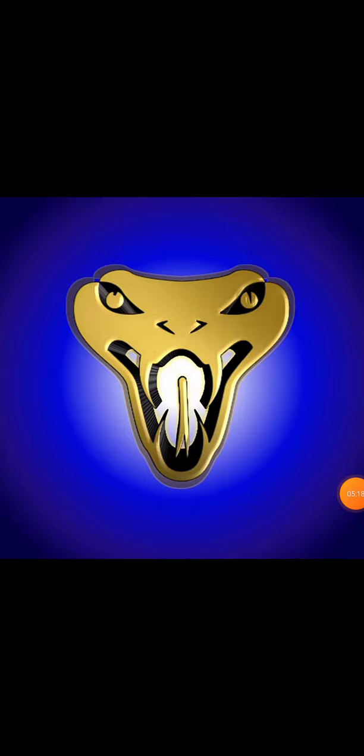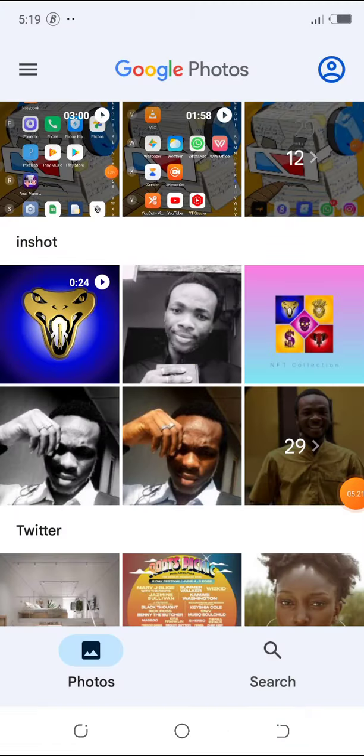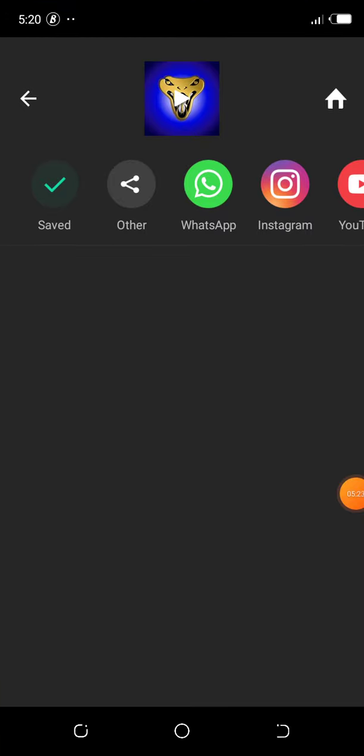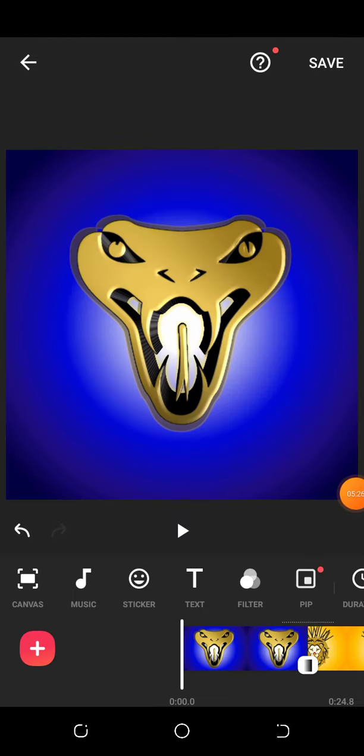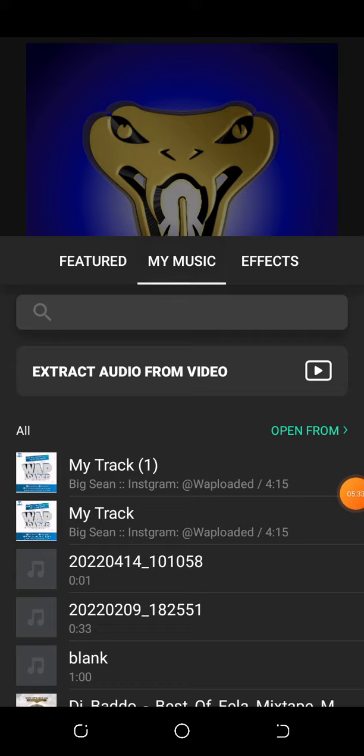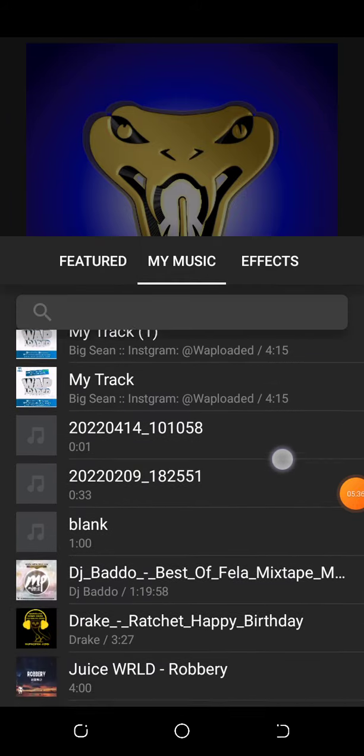There's something I even forgot to add. You might want to have music in your slideshow. To add music, click on music, click on tracks, and you can select music from your phone or import music.